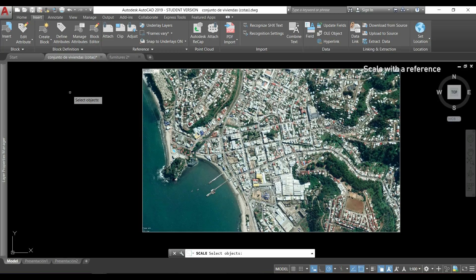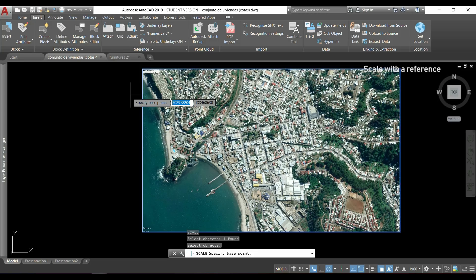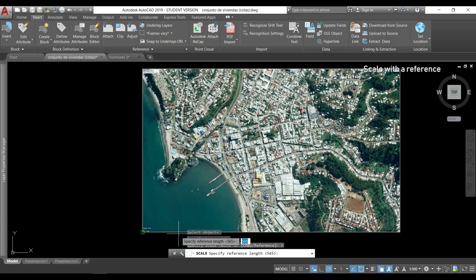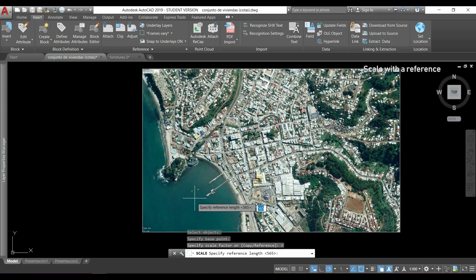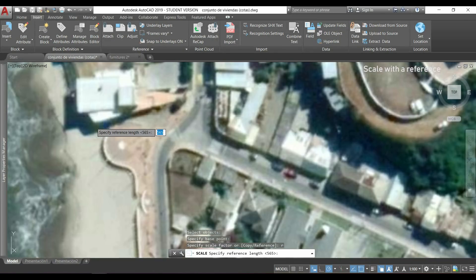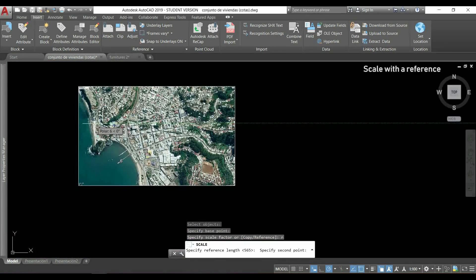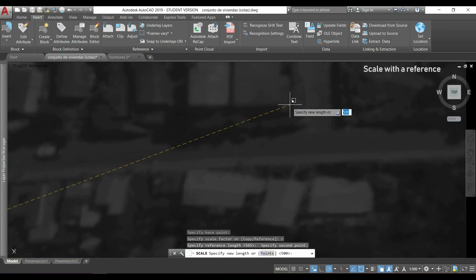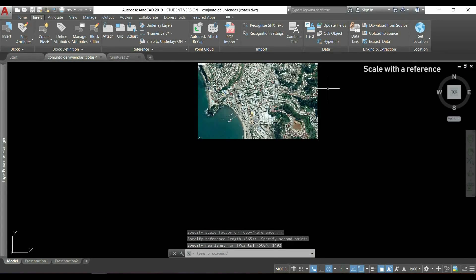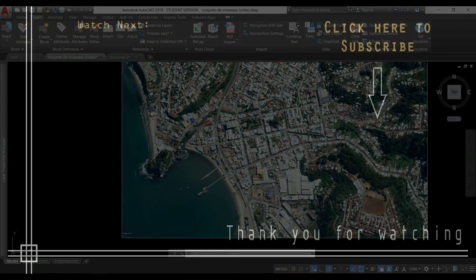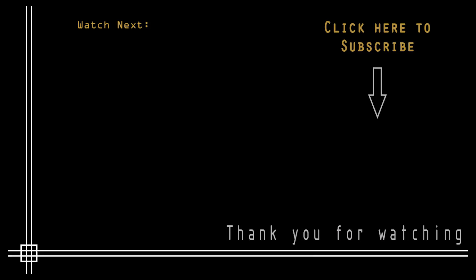Now to scale this to its correct size, I just need to know the real distance between two points, which I already checked in Google Earth. So I will activate the command scale. Now I will select the image and press enter, then I have to choose a base point, which will be this one. Next I type R because I want to scale with the reference. Now I'm going to click in the two points that I know its real distance. The first one, it's in this corner here, so I click there, and the second one, it's that one in this side. I will click for the second point, and I'm going to insert a real length, which is 1,402. I press enter and my scale now should be correct.